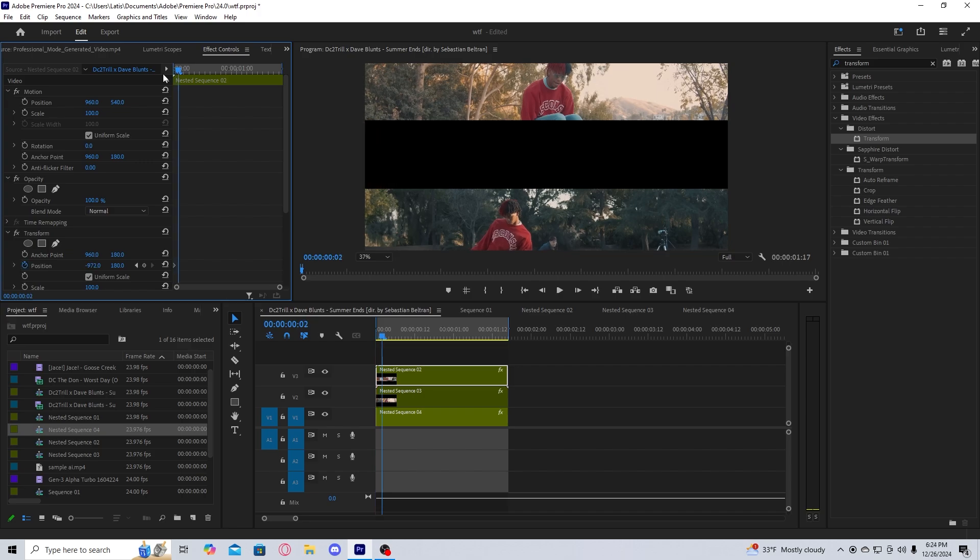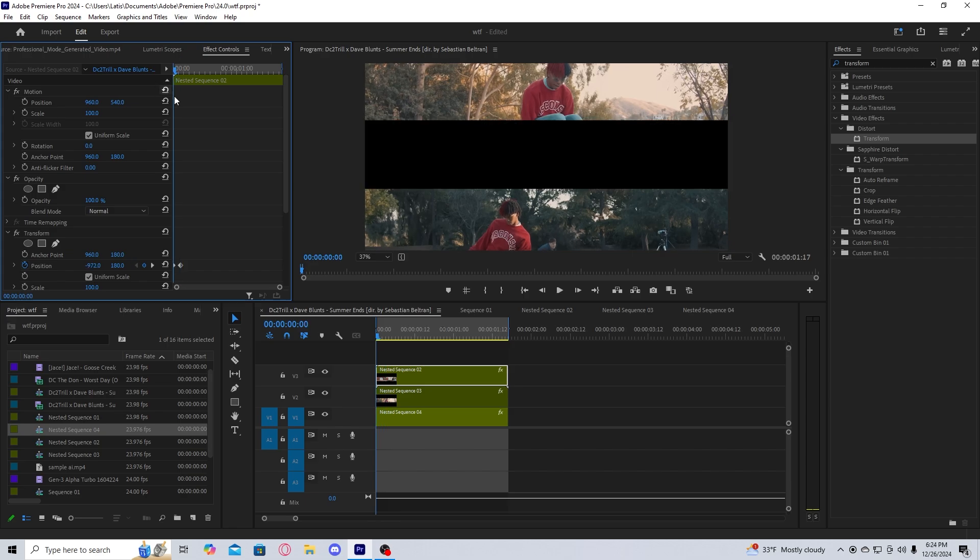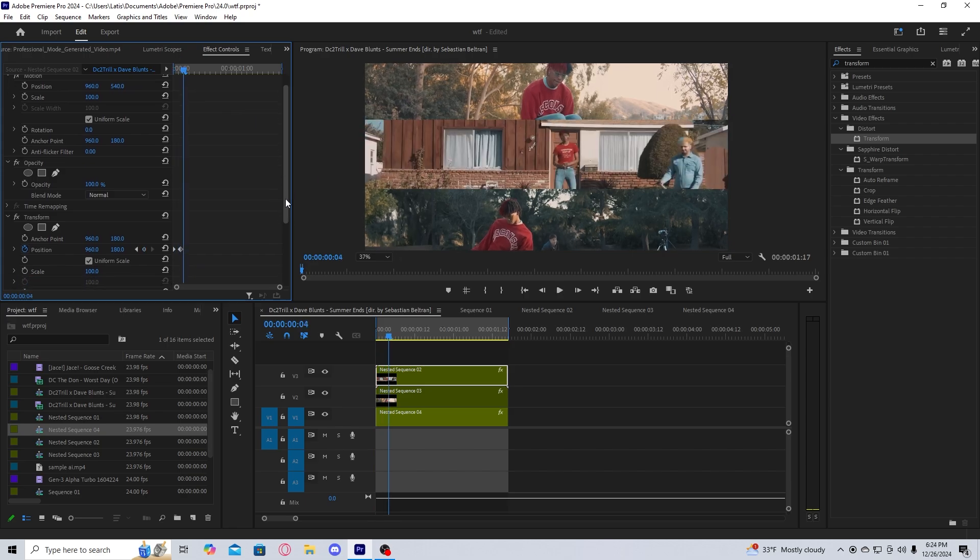Go a couple frames in by like two or three, and then reset the keyframe. As you can see there, it's a little bit clunky.